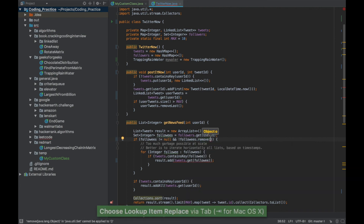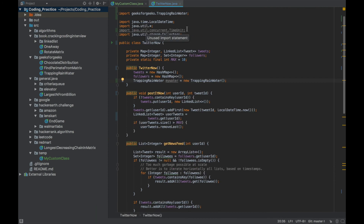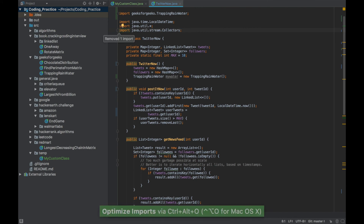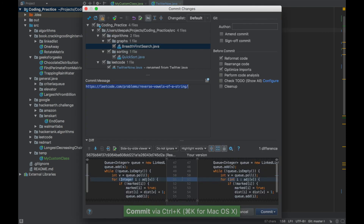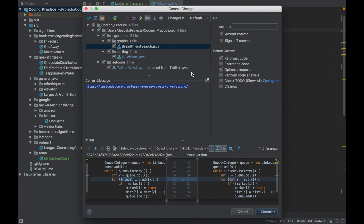You may notice unused imports at the top. One way to remove them is Alt+Ctrl+O, which organizes or optimizes imports. Alternatively, when you commit using Ctrl+K, the commit window provides an option to optimize imports before committing, so you don't have to manually ensure all your files have the right imports.